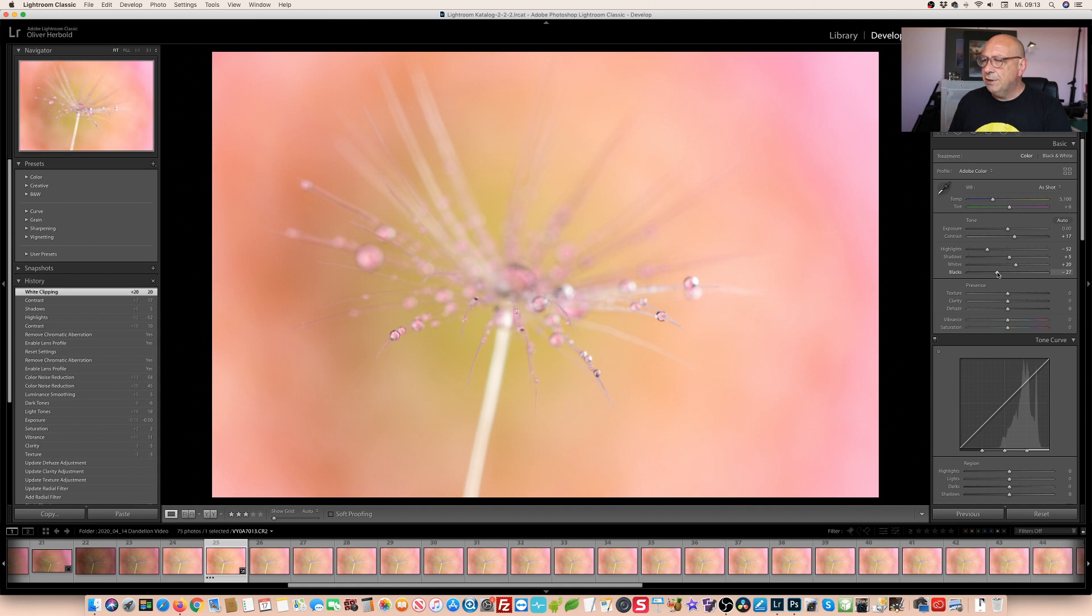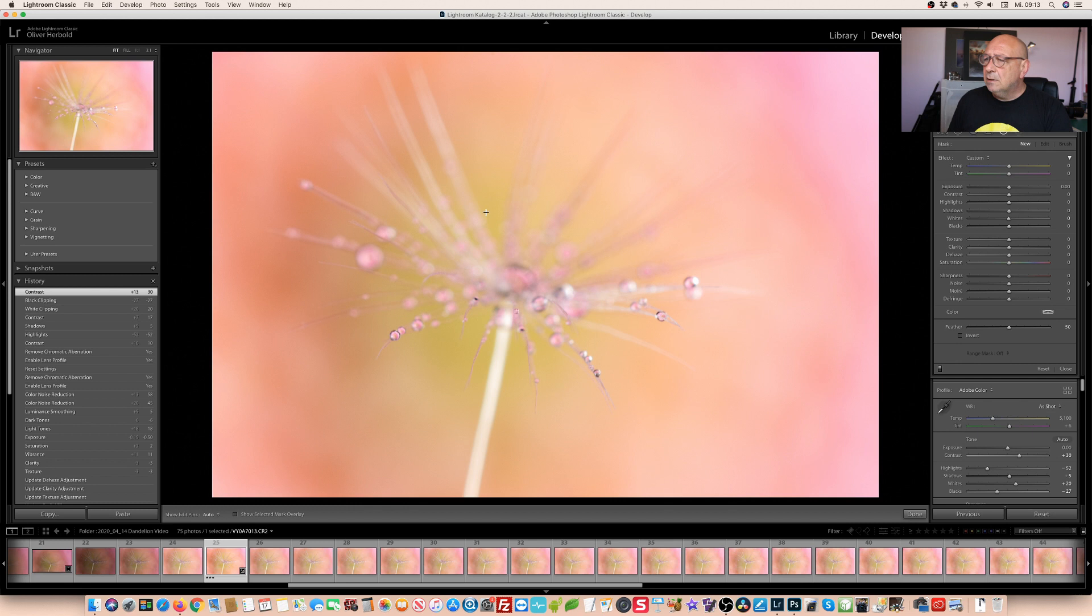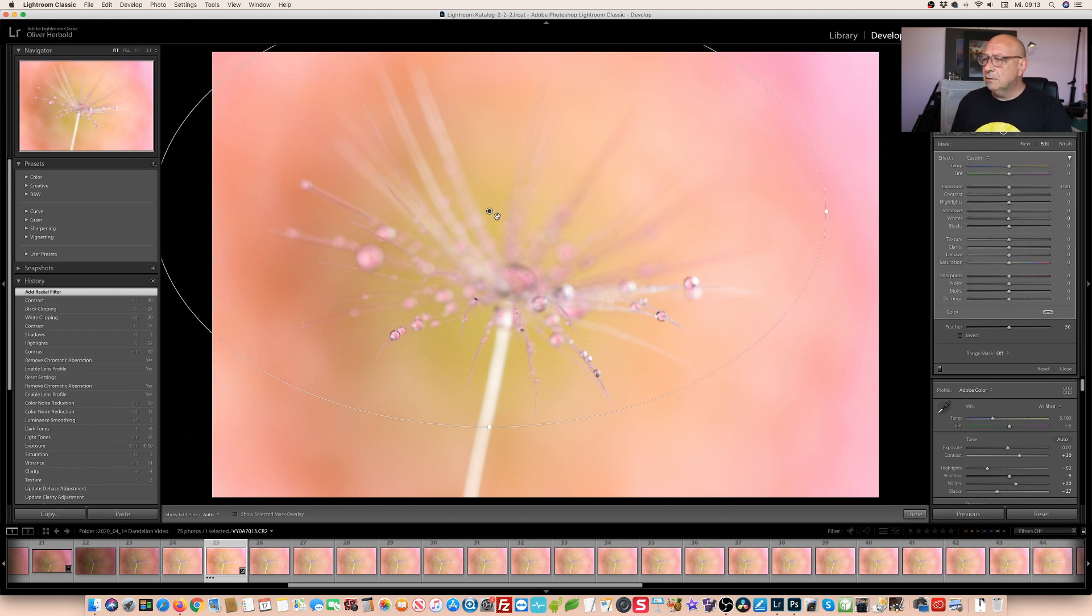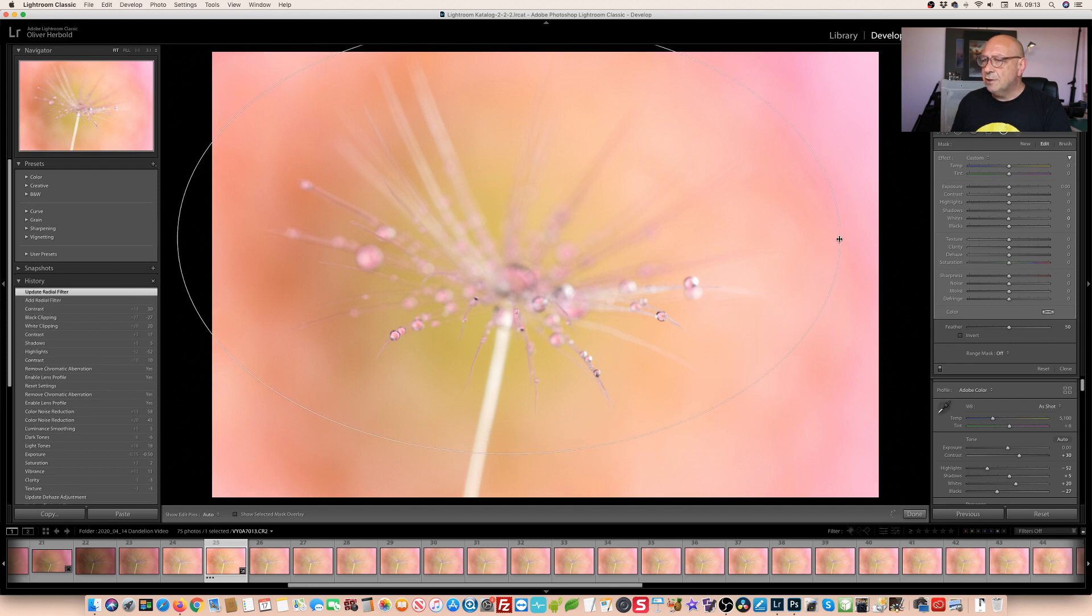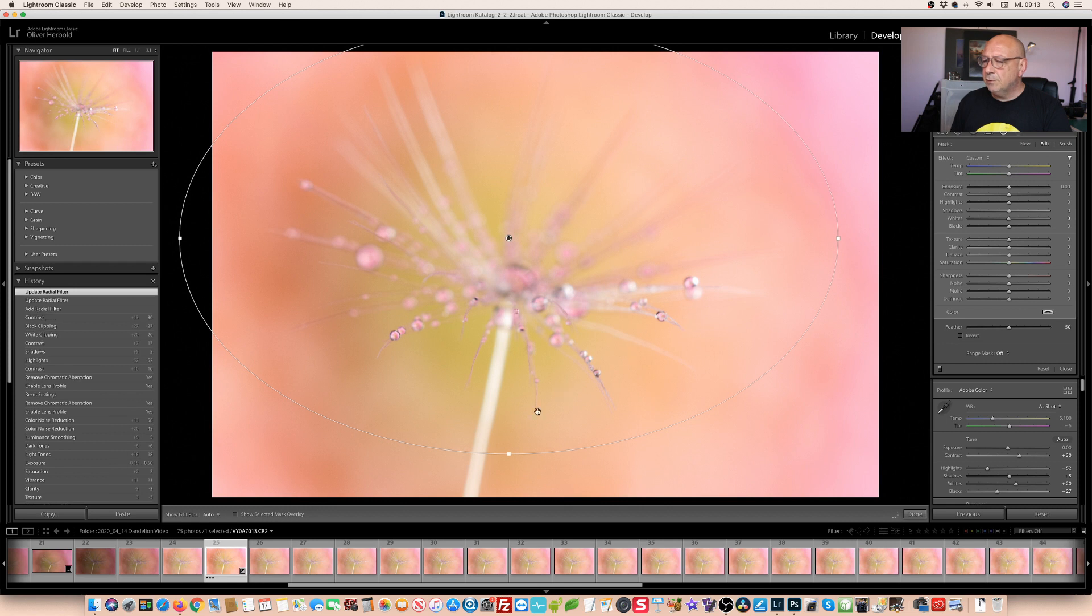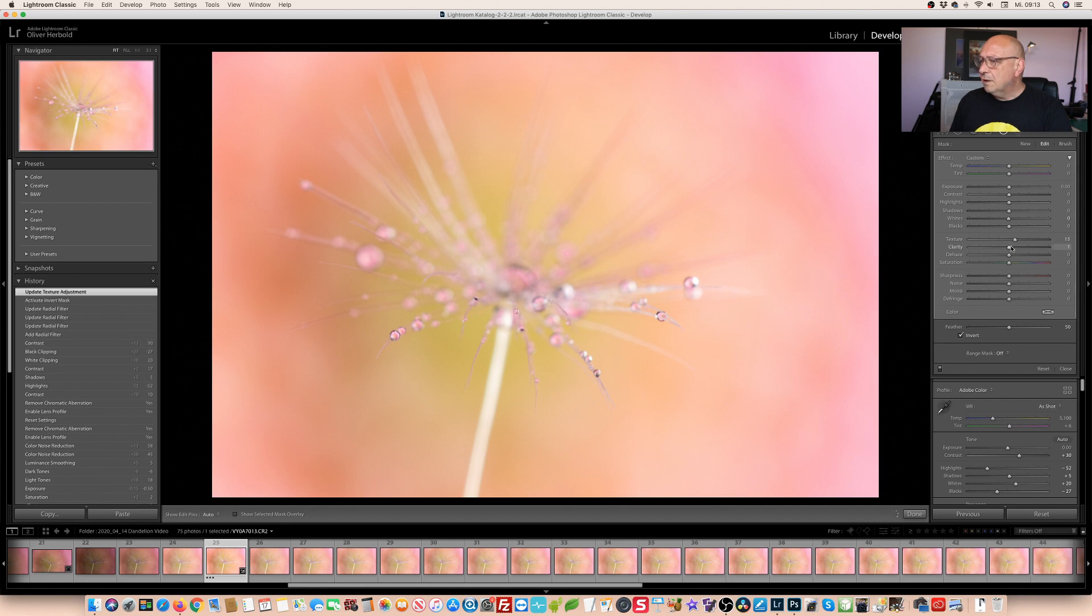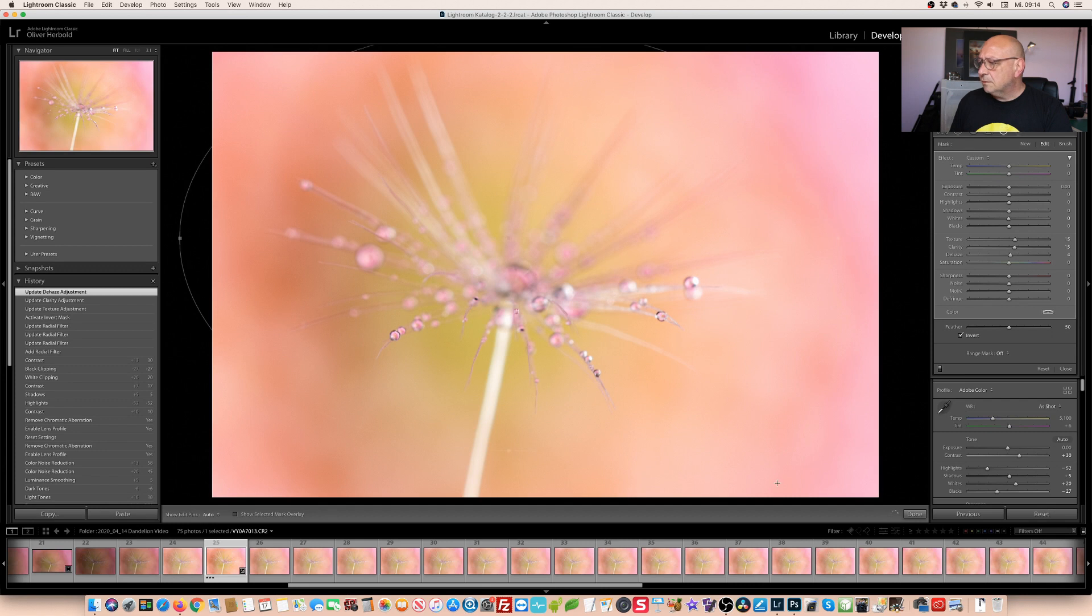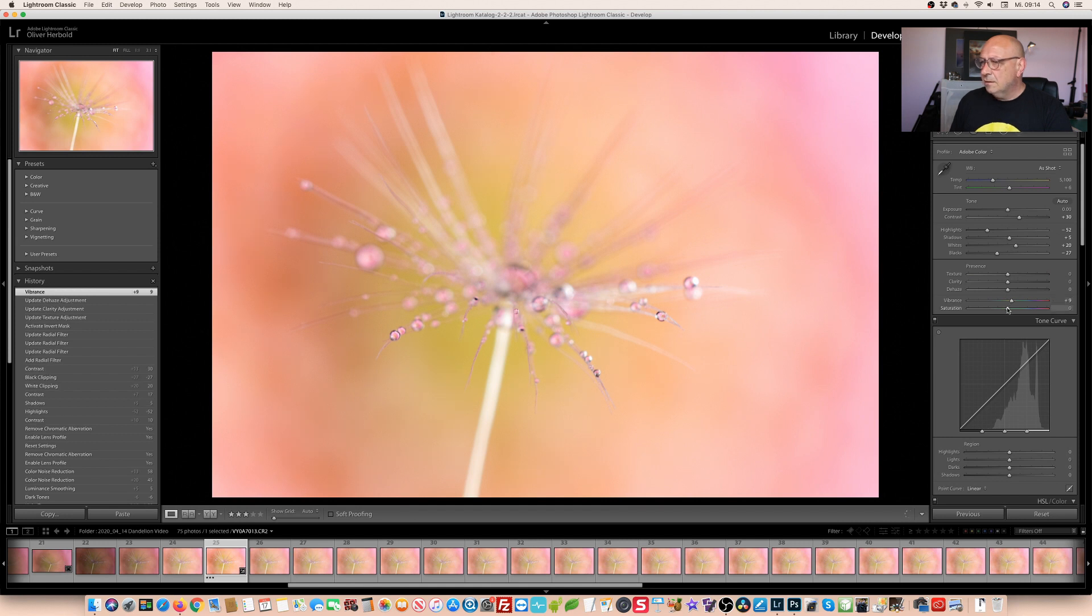I want it a bit dreamy. Next step, I want to add a little texture and clarity, but only on the seed itself. I'll be very generous with my radial filter here. Inverted, adding a bit of texture, adding a bit of clarity and maybe a little dehaze even. What about the colors? Let's make it a little more vibrant. You know I have a fondness for strong and bold colors.